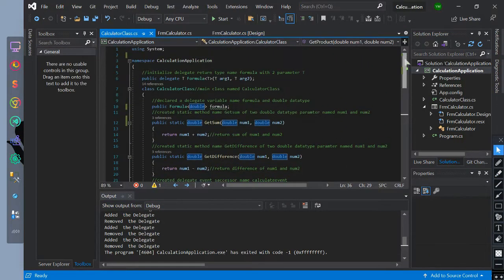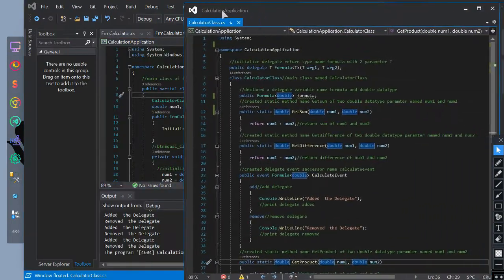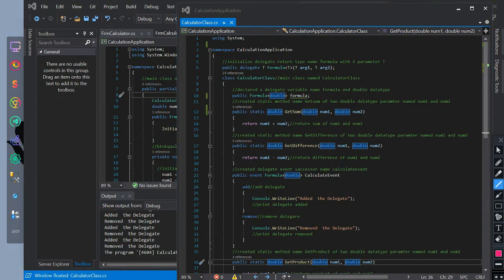We created a class with the namespace: calculate application. We initialize a Generic Delegate tReturnType, name is formula tReturnType, with two parameters of tReturnType named arg1 and arg2. Unlike a regular delegate, this Generic Delegate is not bound to any return type — it can refer to methods with different return types. This class name is calculator class. Inside the class, we declare the Generic Delegate formula as doubleReturnType, named formula.